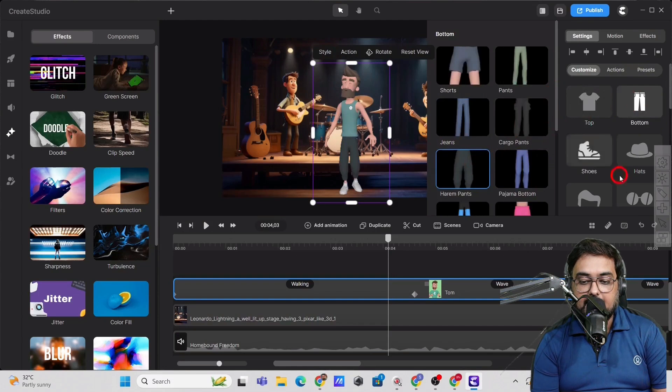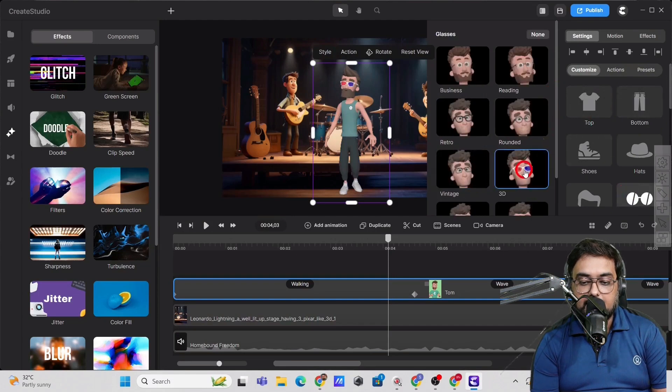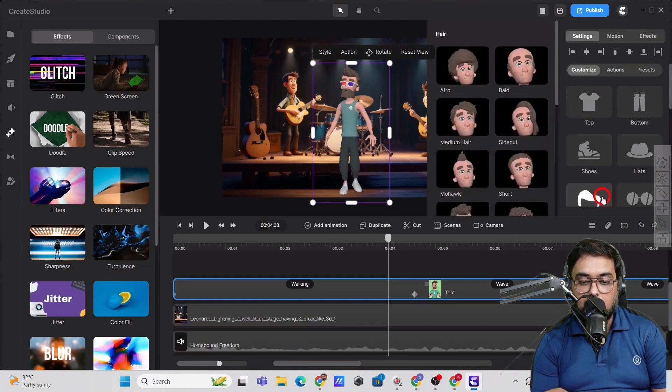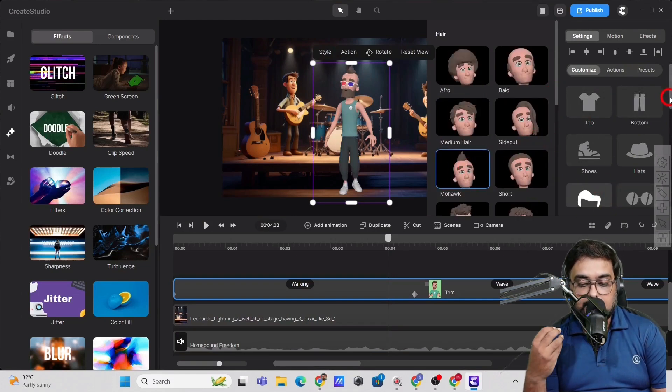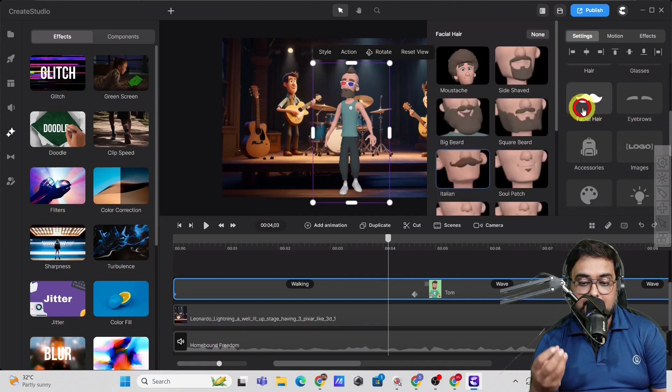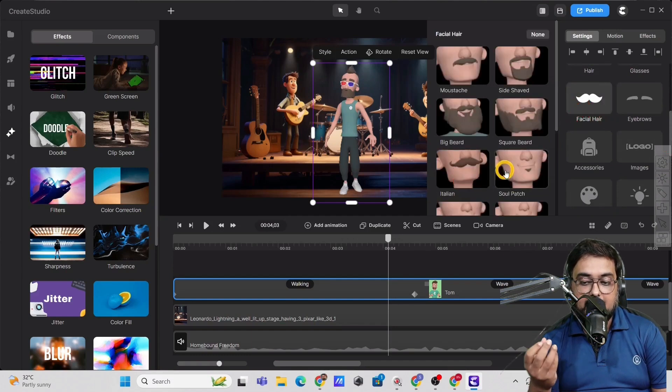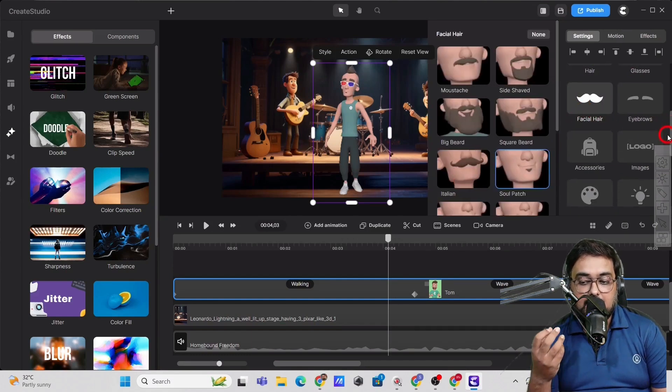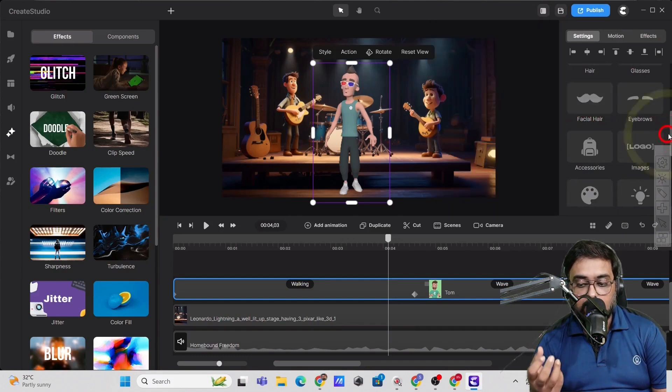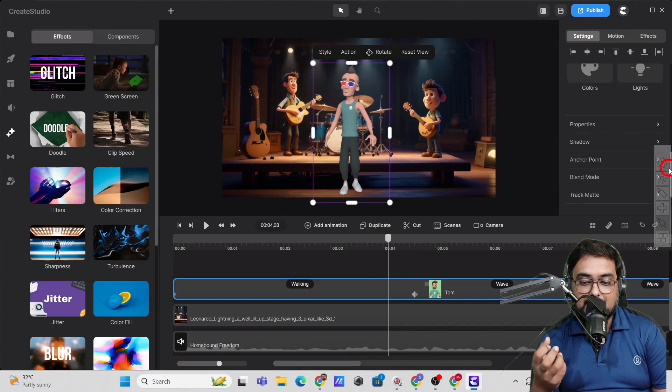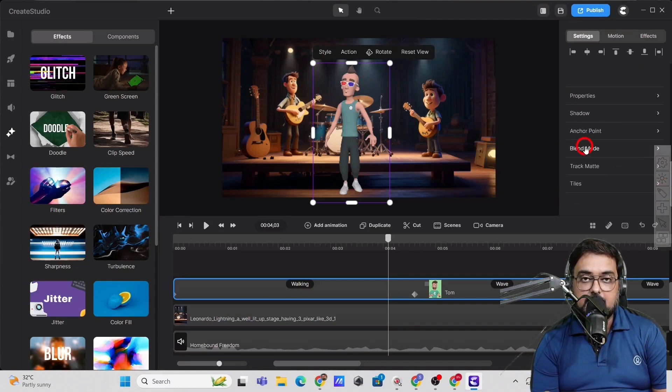Just go over to the style and from there you can customize the top, the pant, the eyeglasses, the hairstyle, the mustache style. You can also add logos, backpacks, accessories. You can change the color of everything. All of that is possible.